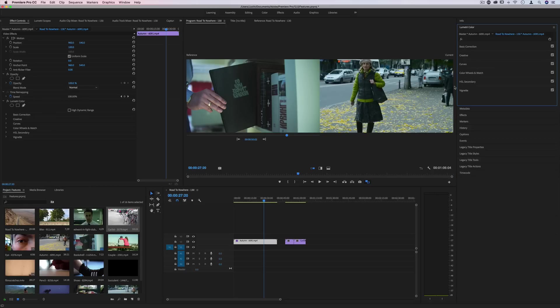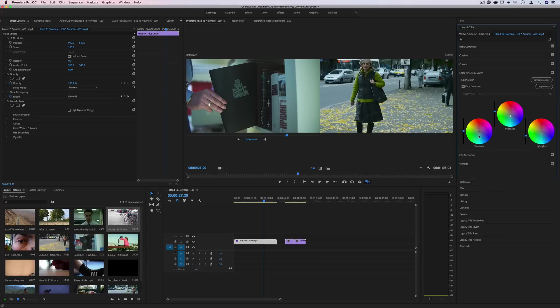It really does do a pretty good basic job of giving you a starting point to work with that matches the mid-tones, highlights, and whatnot. And all of it is editable. You can always go back, undo, or tweak things a little bit more.